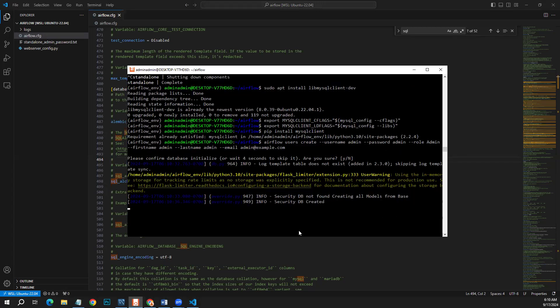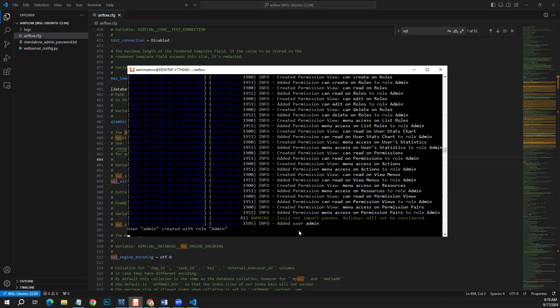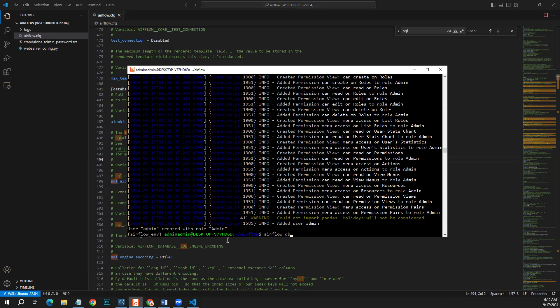Okay, DB not found. Okay, user created. Now we will do airflow db migrate command.